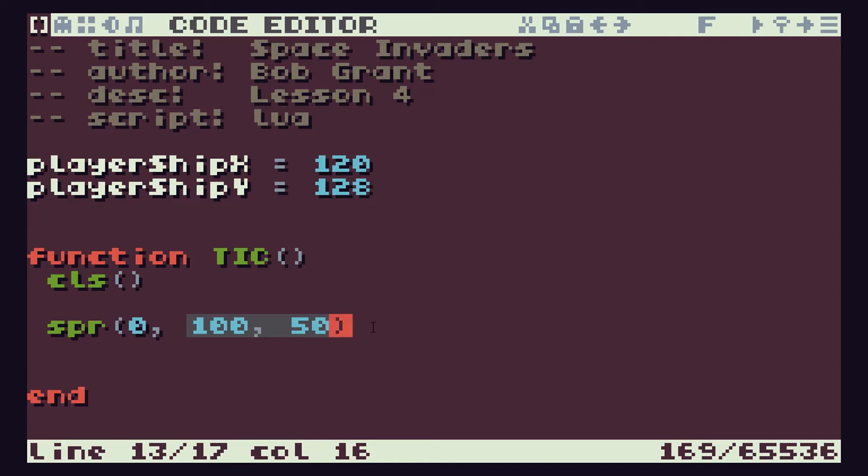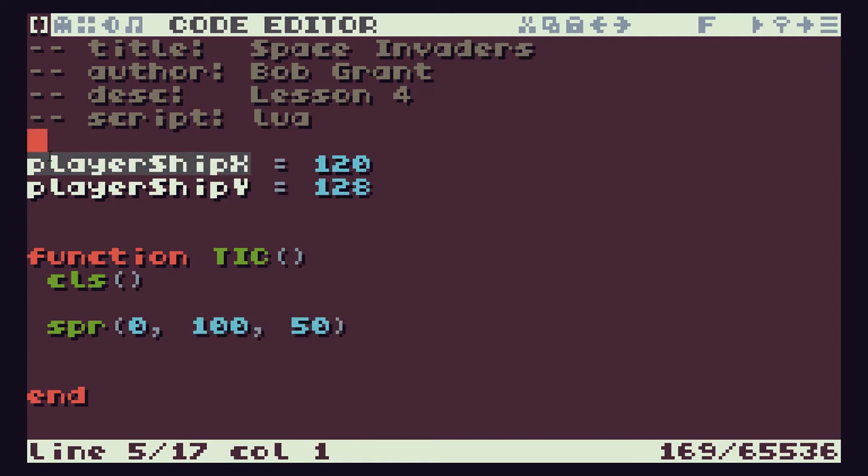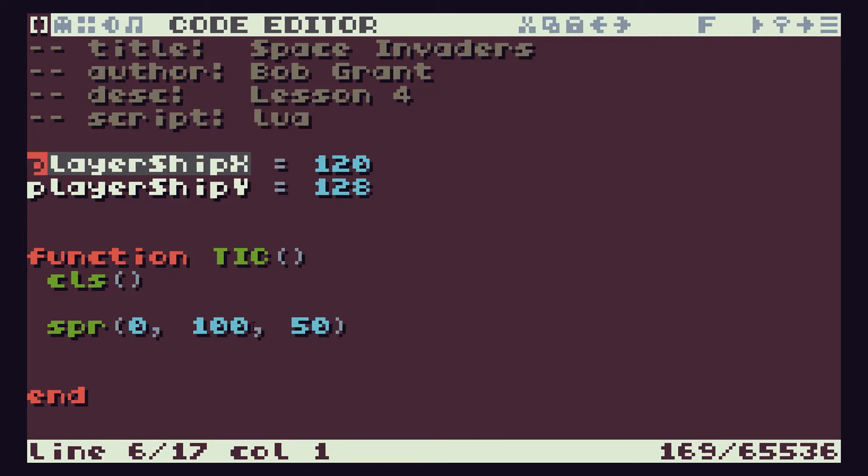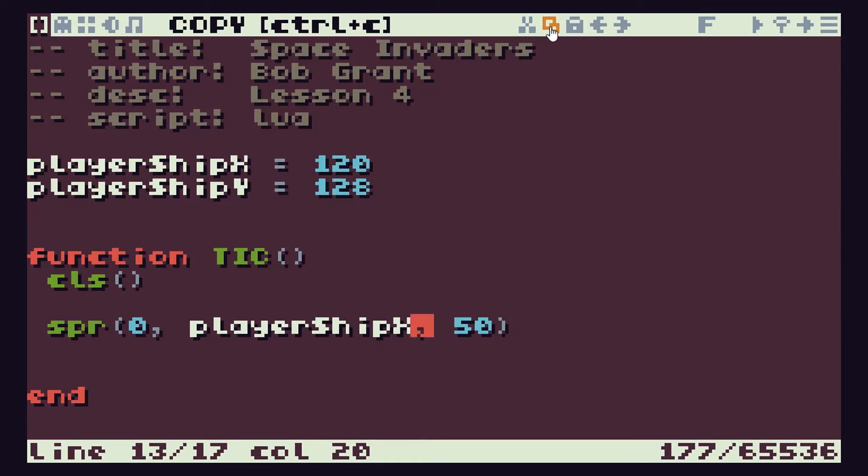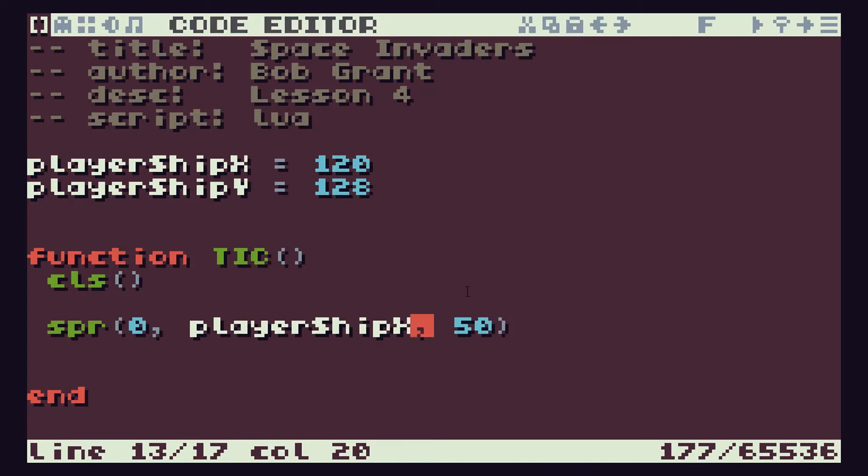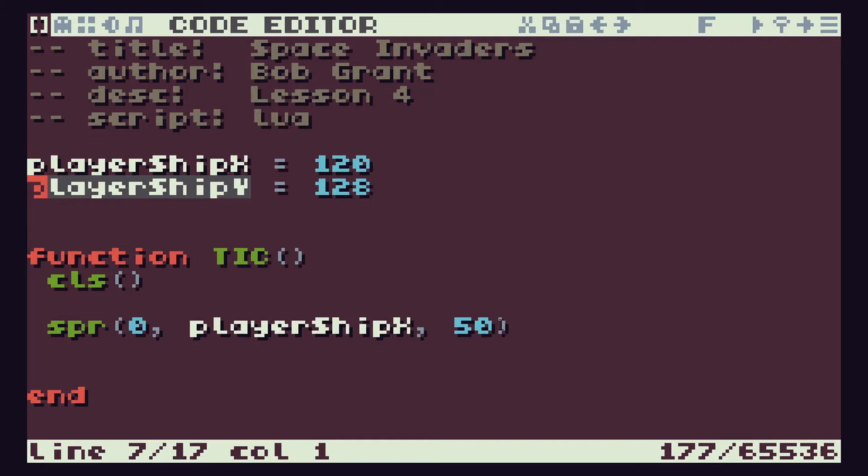So when our program is running we need to use our playerShipX and Y variables to control this position. So let's copy this down. If I highlight the text and then use Ctrl+C on my keyboard that will copy that text and I can then paste it in on top of here using Ctrl+V. You can also use the shortcuts up here. So you've got your copy and your paste controls up here as well. So again I can highlight my playerShipY, Ctrl+C and stick it down here with Ctrl+V.